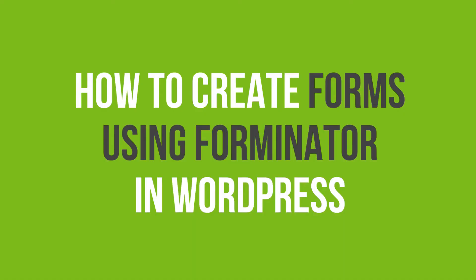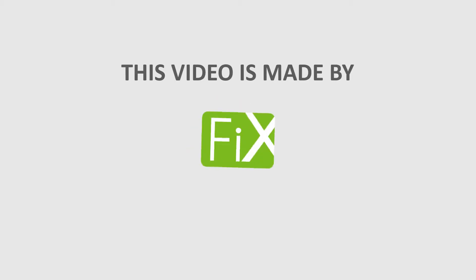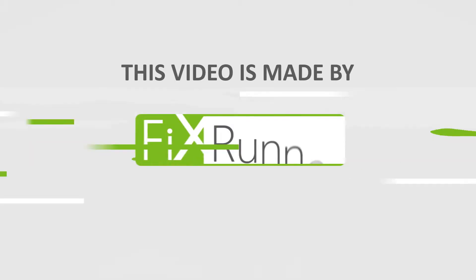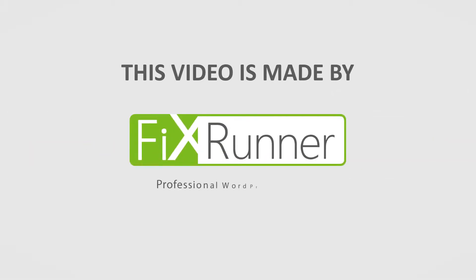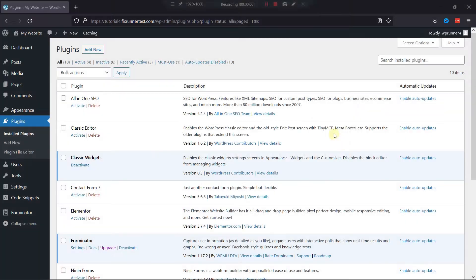In this video tutorial, you'll learn how to create forms using Forminator in WordPress. Forminator Forms Drag-and-Drop Builder makes it easy for you to create and add forms to your WordPress website.